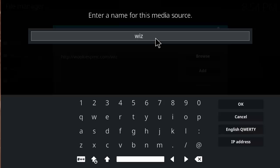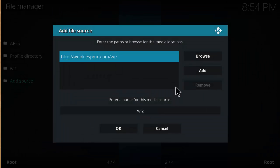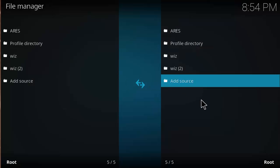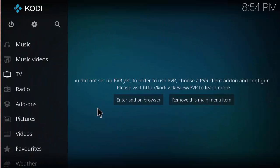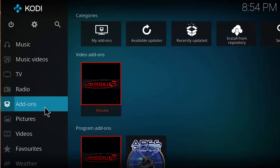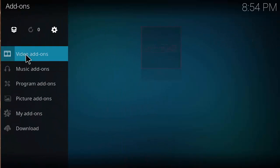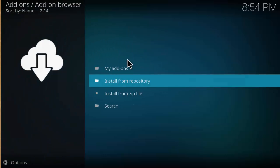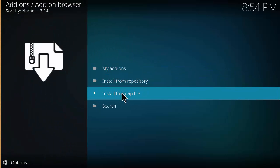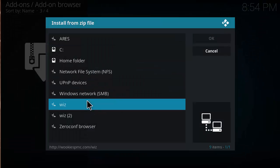In the name box, keep it as 'wiz' or rename it to whatever you want, as long as you remember it for later use. Click OK, then click OK again. Head back to the Kodi home screen, click on Add-ons, then click on the Add-on Browser — the little package icon — and then click Install from Zip File and select the link you just made.